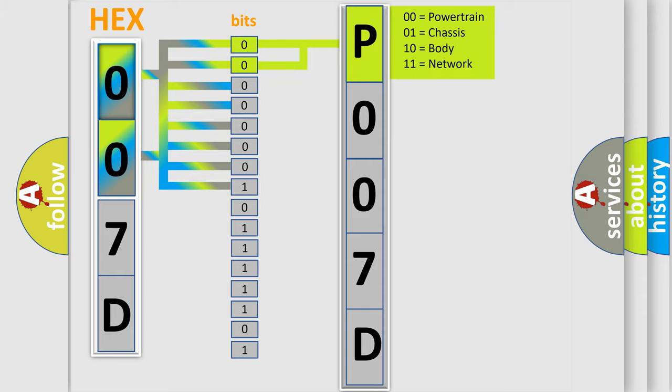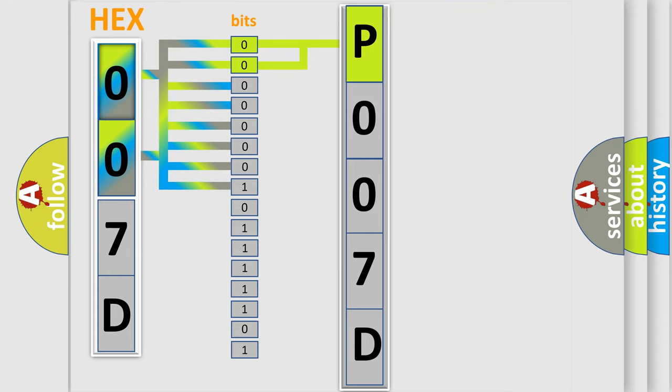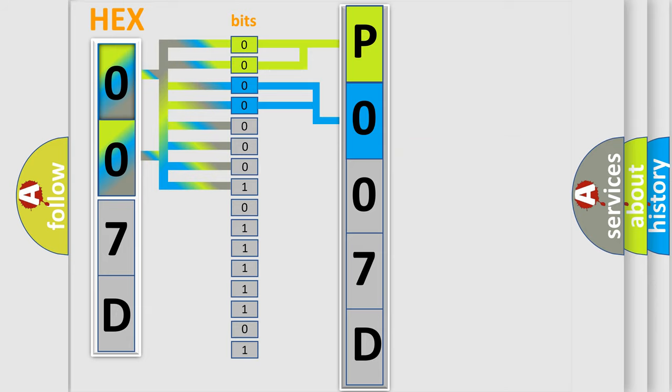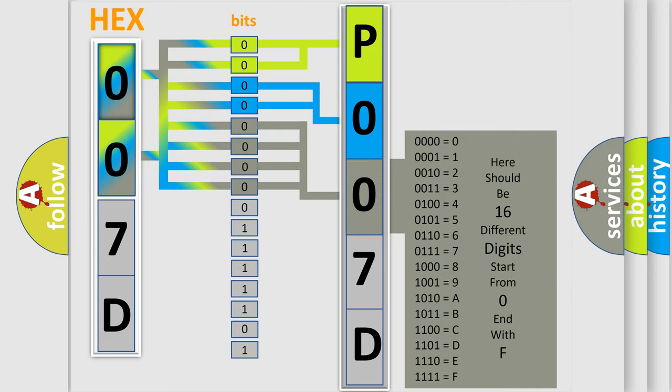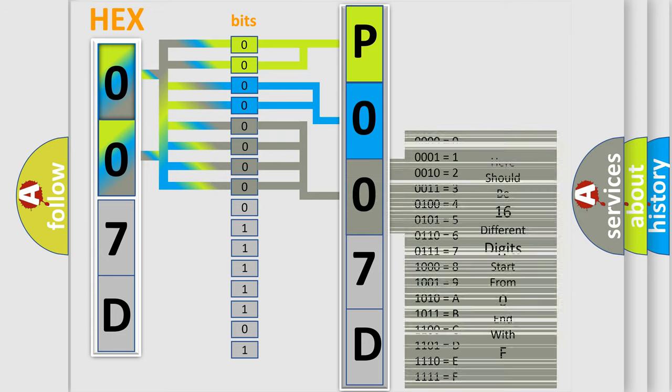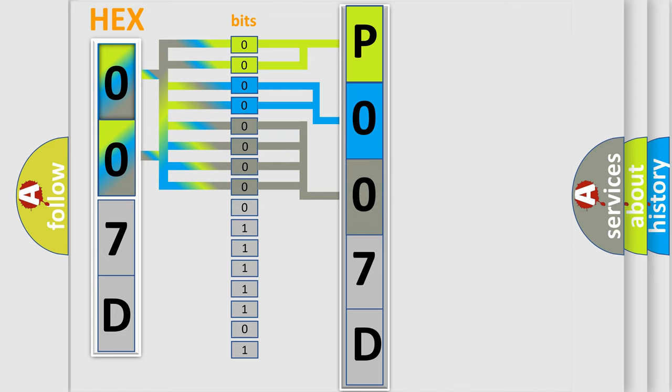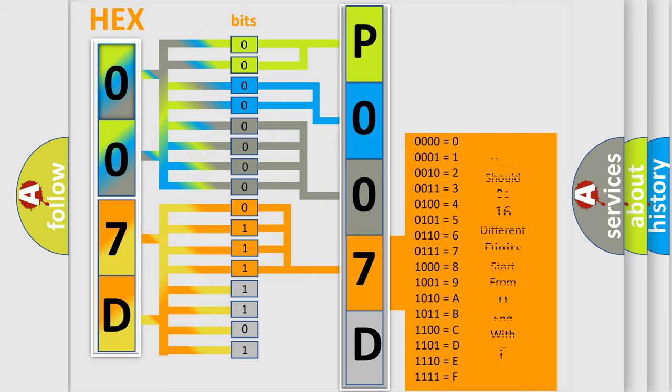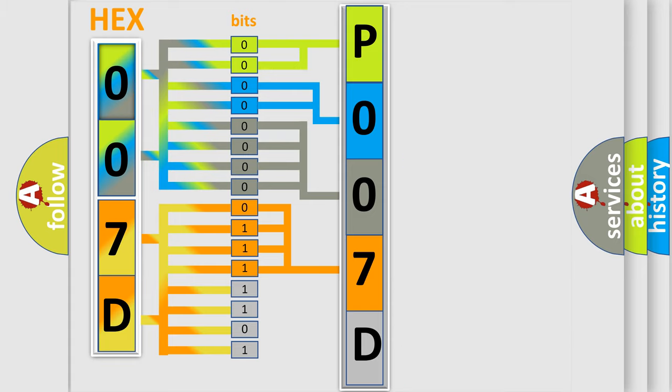By combining the first two bits, the basic character of the error code is expressed. The next two bits determine the second character. The last bits of the first byte define the third character of the code. The second byte is composed of eight bits. The first four bits determine the fourth character, and the last four bits define the fifth character.